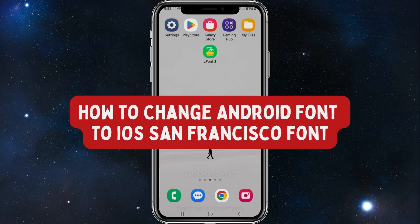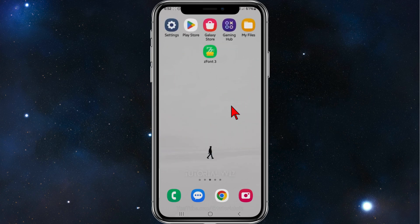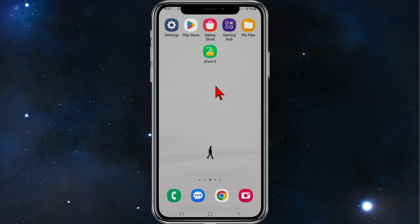Hey guys, in this quick tutorial I'll show you how to change your Android font to the iOS San Francisco font. Please make sure to watch this video to the very end to avoid missing any vital information and making any mistakes in this process. In saying that, let's dive in.